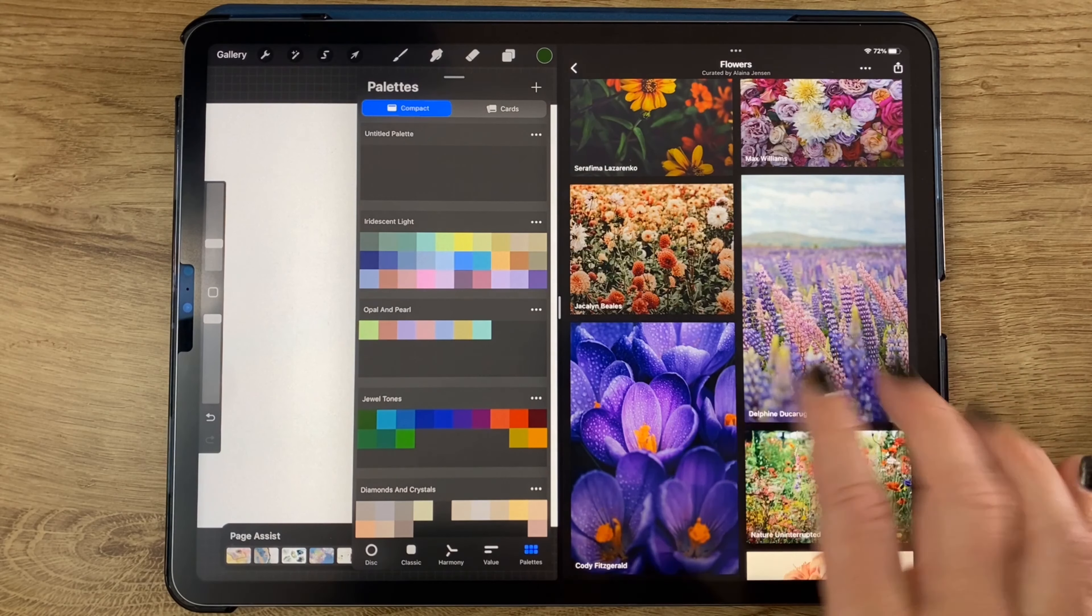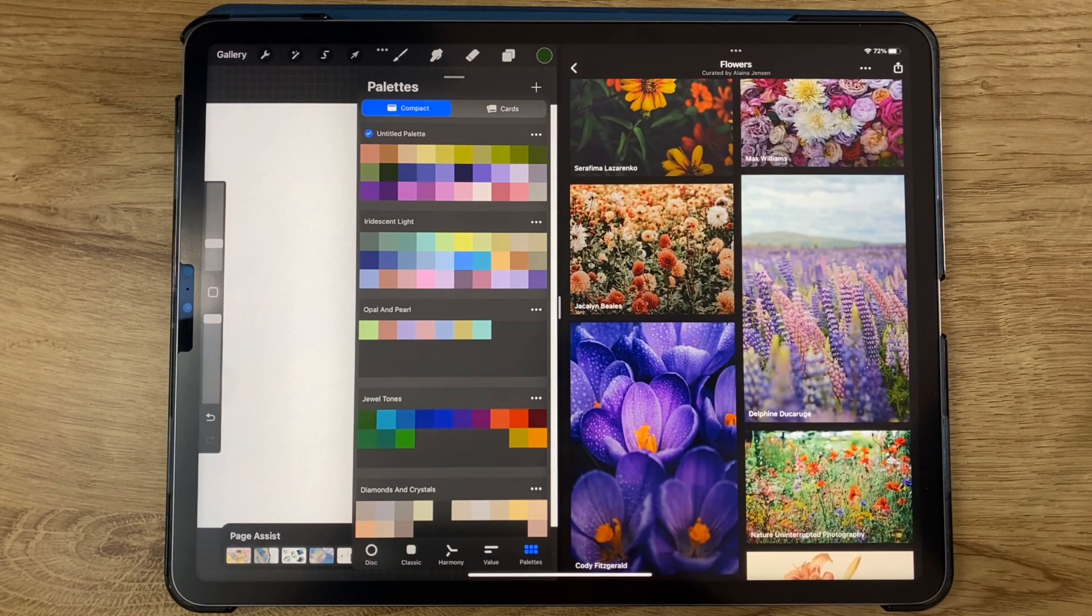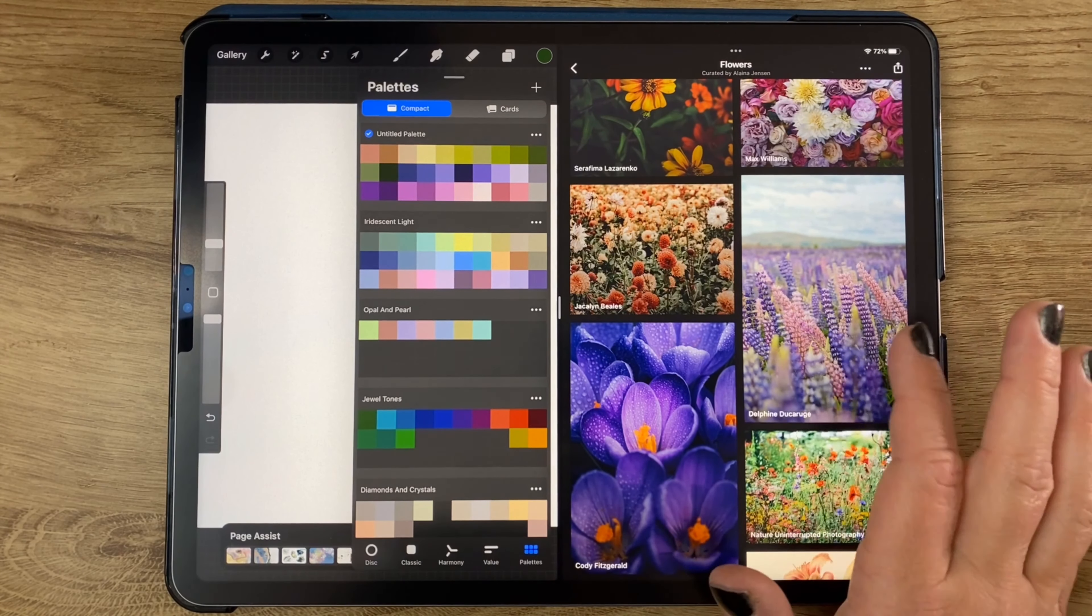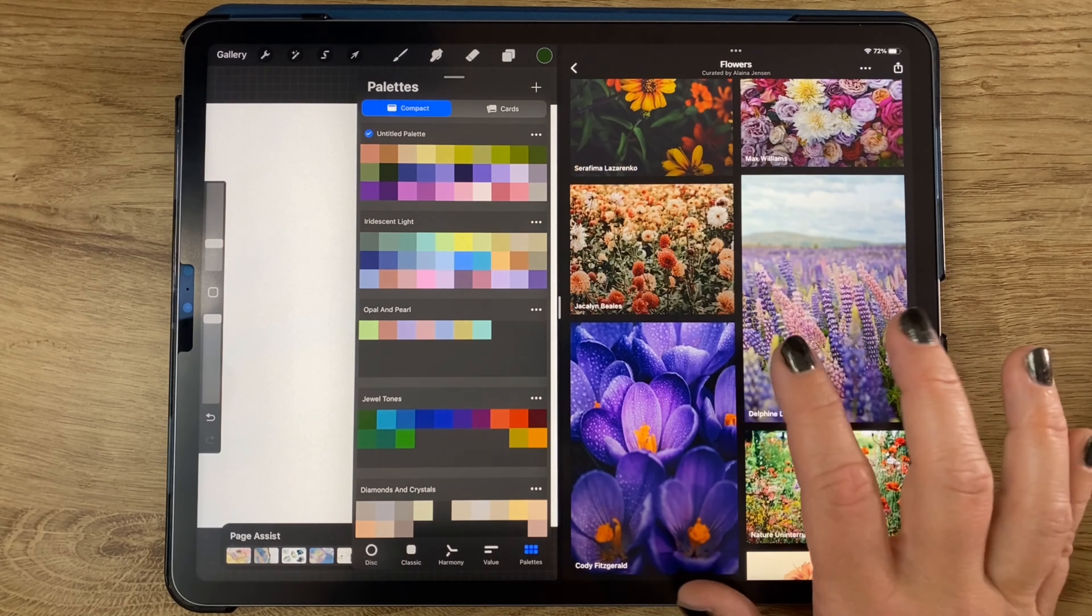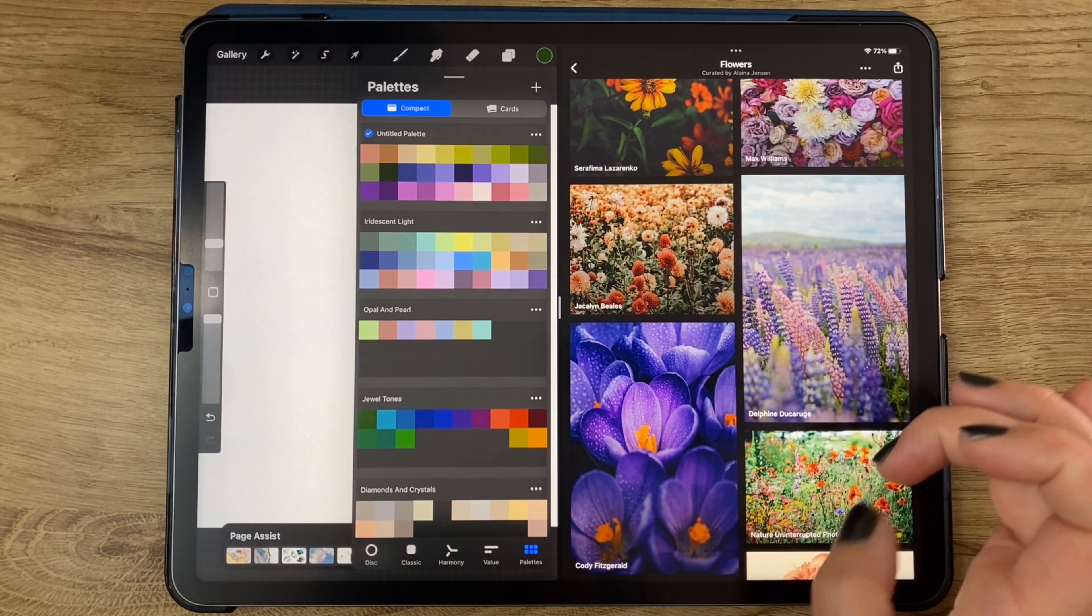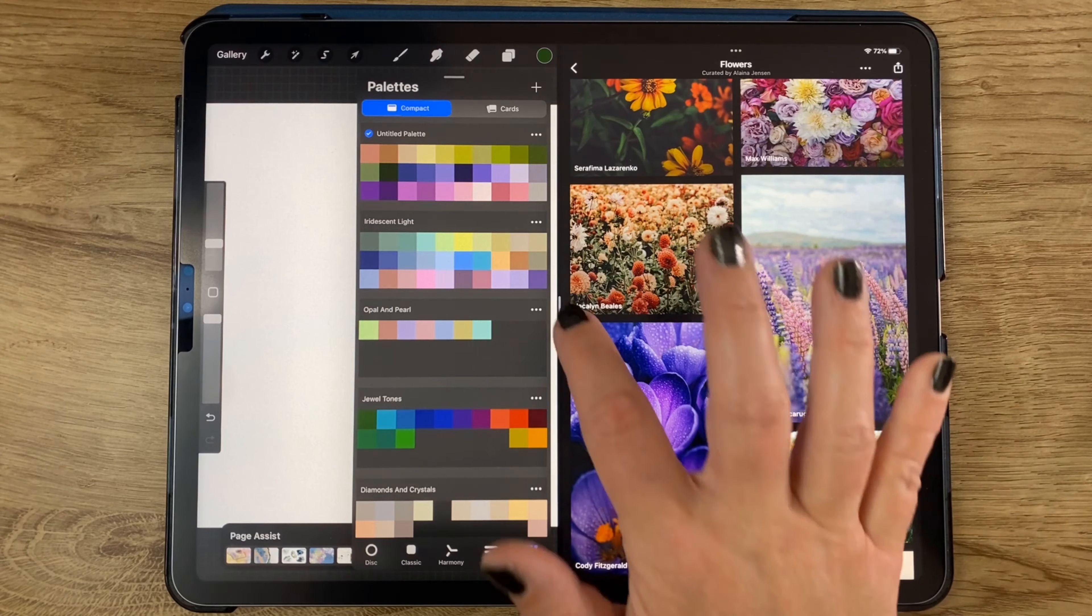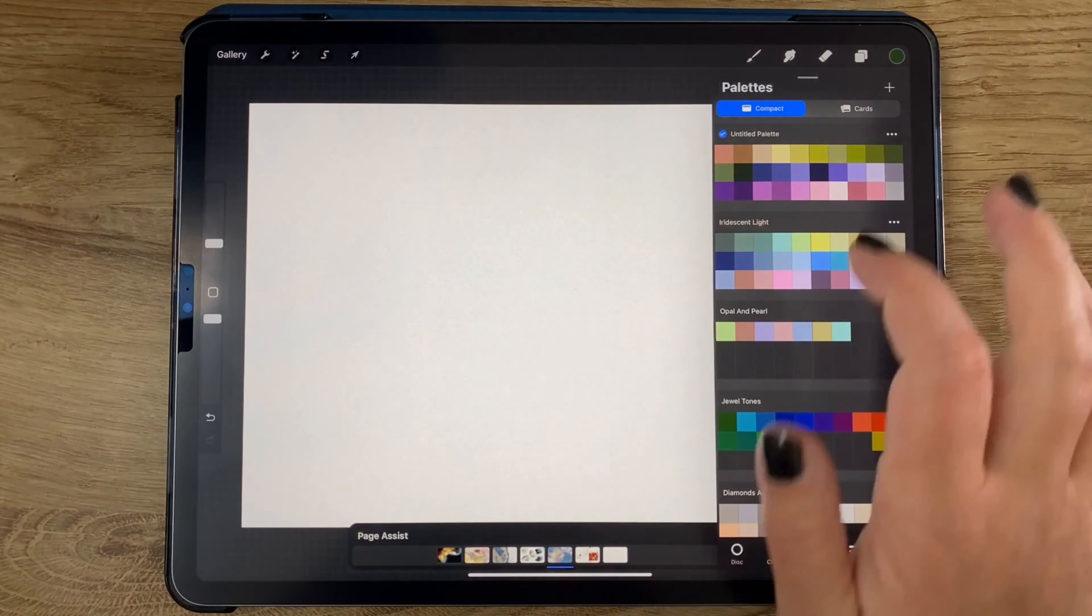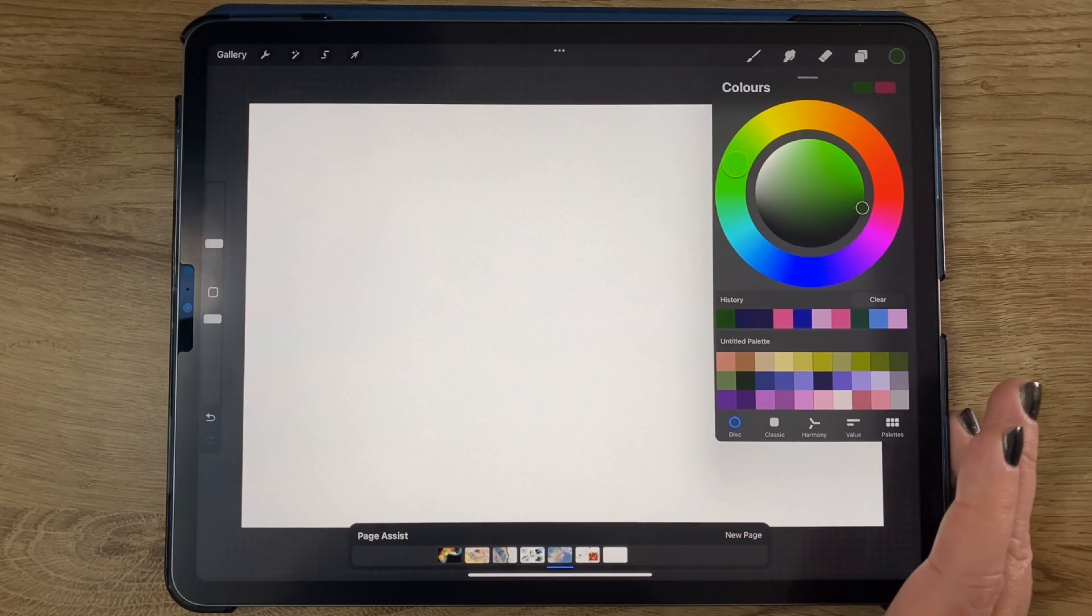I'm just going to grab that and put it up here in my palettes. You have to do this from gallery view. Now that I have these colors and this concept in mind with the lupines and the blur effects and the cloudy sky, I'm just going to go ahead and close that. And now we've got our palette here.